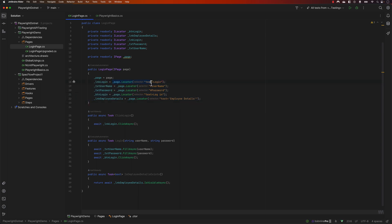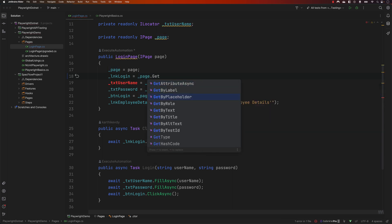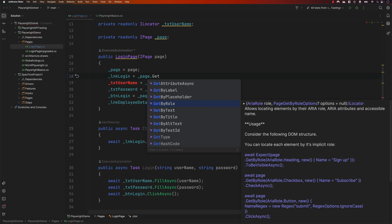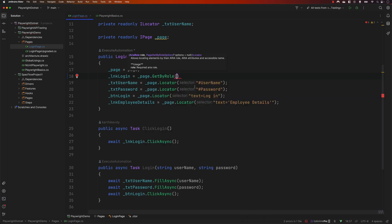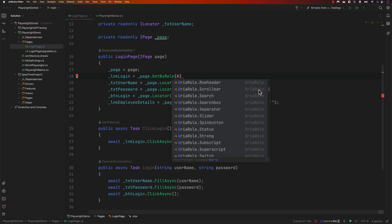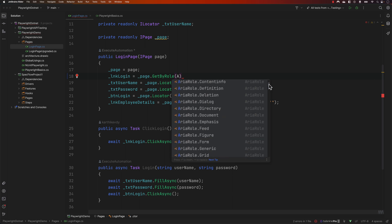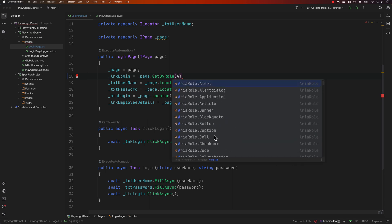We are going to use the latest and greatest version of these locators. The first code we're going to change is the login link currently located using page.locator. We can locate it in a better fashion using the role approach. I'll replace this code and you can see there is a getByRole method — a new method added in version 1.27. I'll choose getByRole and pass the ARIA roles. There's a wide range of roles supported by the W3C documentation.